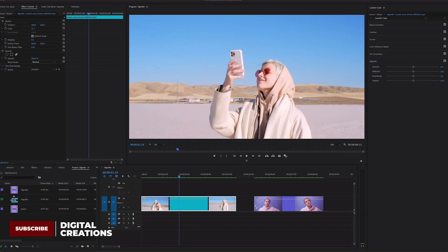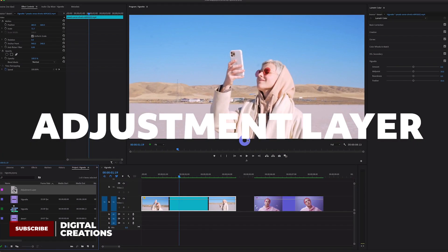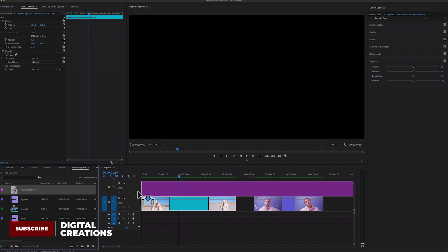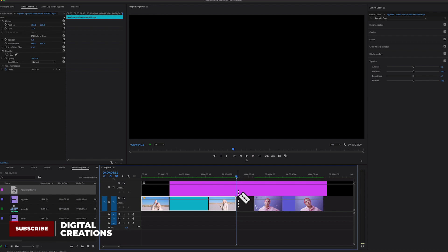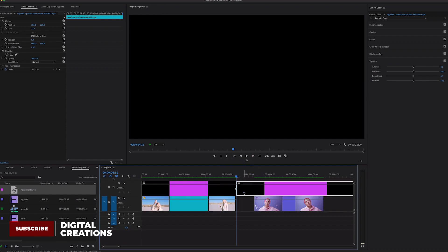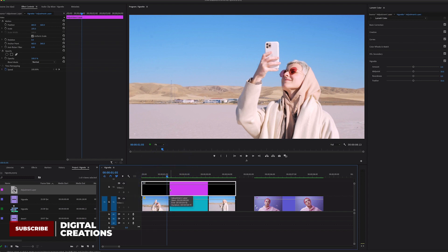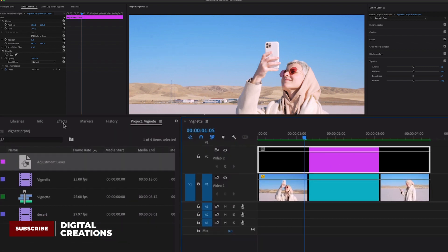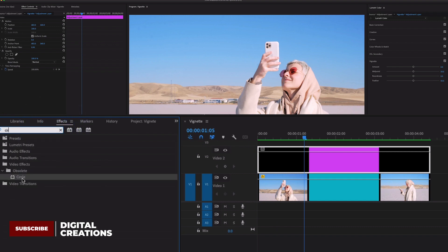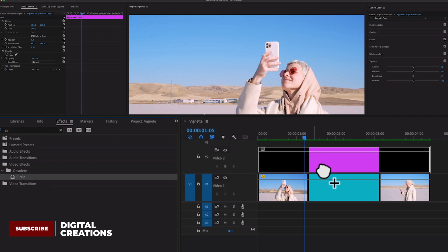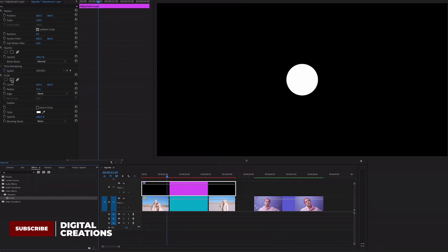Method one: go to create a new adjustment layer, drag and drop it onto your clip. Cut this adjustment layer to fit the clip, then select it and go to Effects and search for 'Circle'. Drag and drop the Circle video effect onto your adjustment layer to create a vignette.